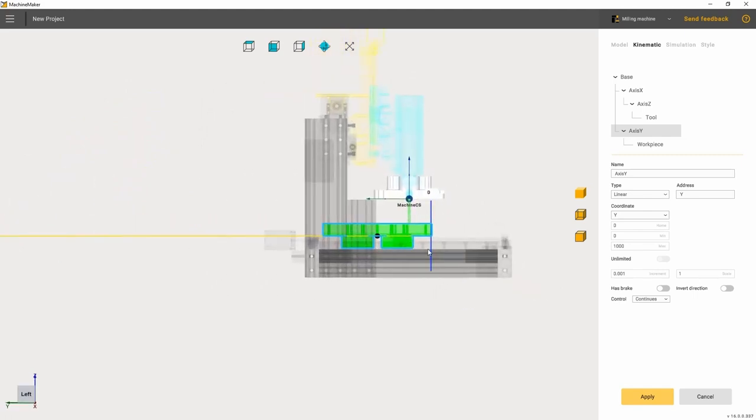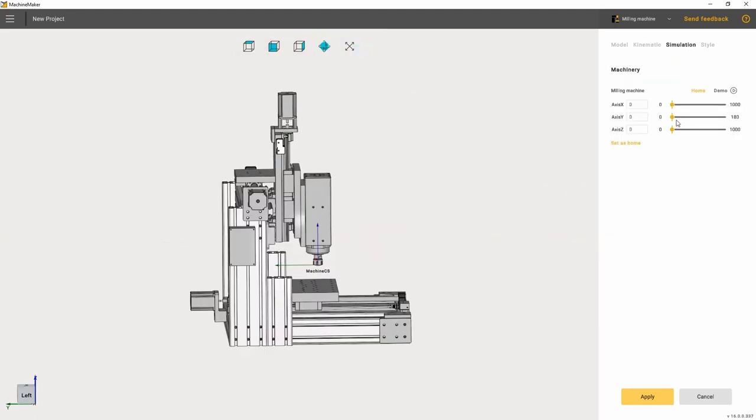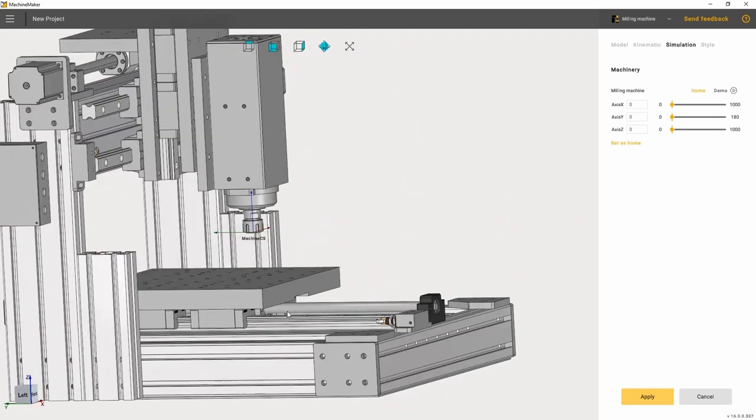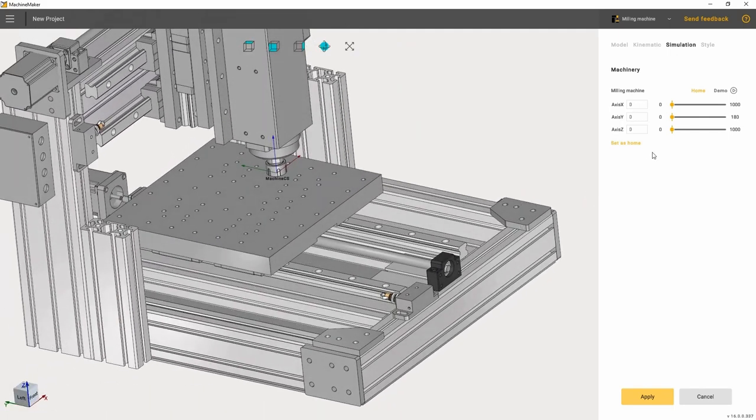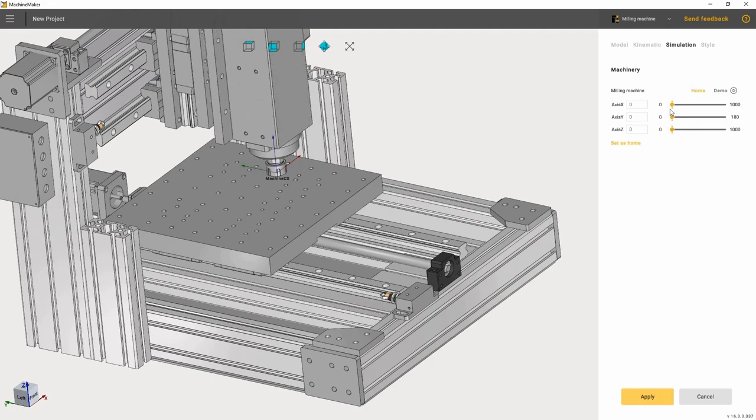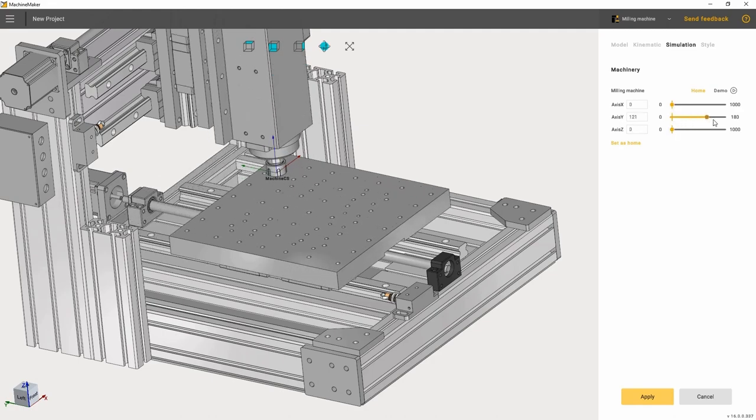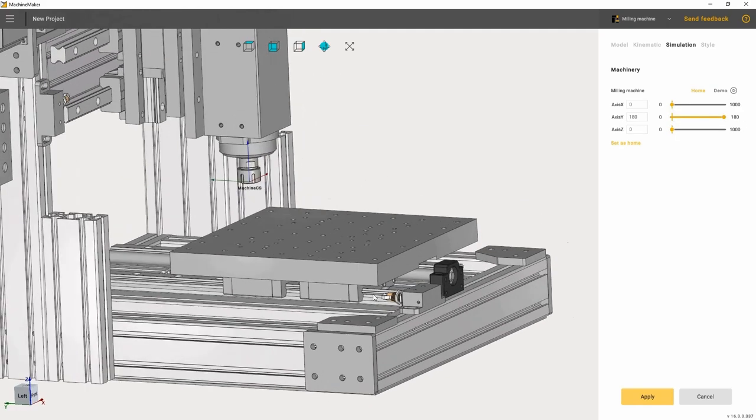We choose the axis and move the blue planes that limit the maximal and minimal positions of the joint. Now, let's go to the simulation mode in order to check if the kinematics of the machine has been set correctly. Here we are going to check the axis movement direction and their limits using toggles.